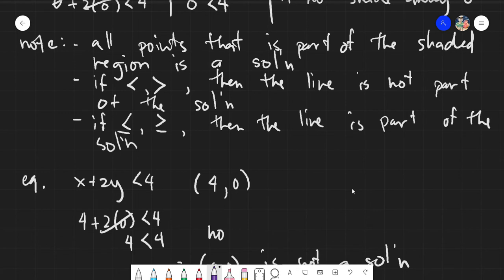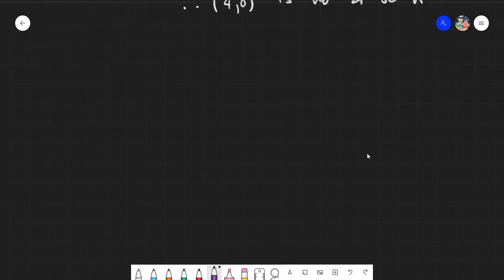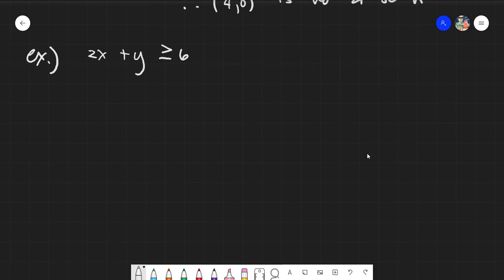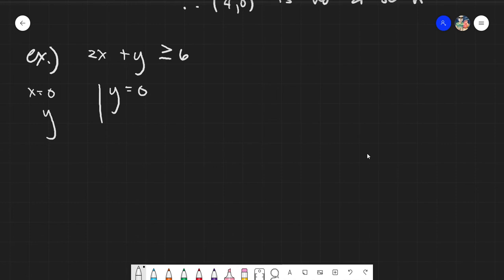To better understand the concept of less than or equal and greater than or equal, let's have an example with that condition. Say we have 2x plus y is greater than or equal to 6. The first thing we do again: we graph, and we assume that x is 0 and y is equal to 0. Assuming x is 0, I will immediately get y is greater than or equal to 6. And assuming y is 0, x is greater than or equal to 3.